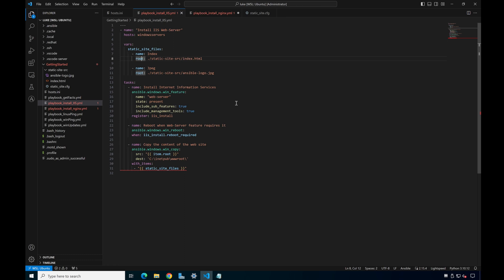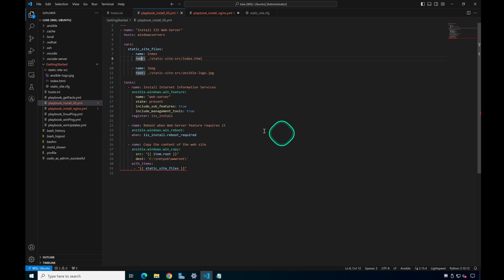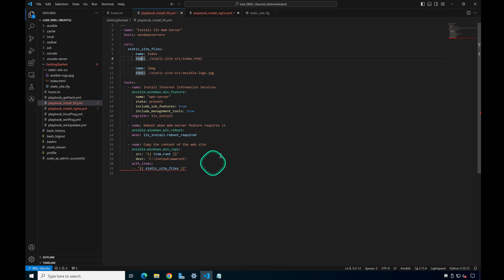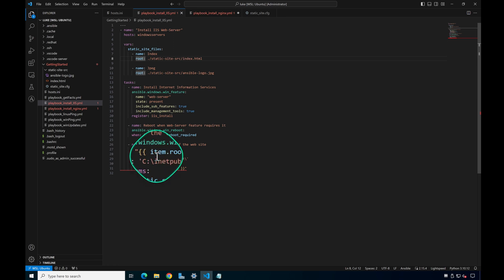We're going to include sub-features and the management tools, and we'll register an event which we'll use in our handler to restart the servers if needed. Here is the handler — 'Reboot when Web Server feature requires it.' We call the win_reboot module and only reboot if it's required.